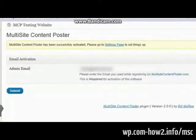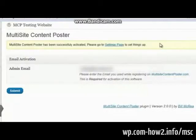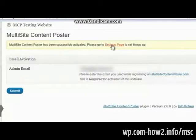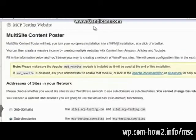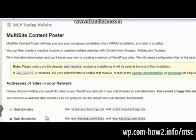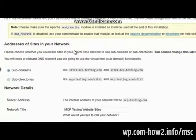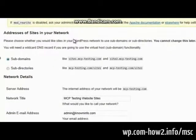And when everything's done it should come out immediately and say that the Multi-Site Content Poster is successfully activated. You need to go to the settings page to set things up. So you click on that link to go to the settings page. And you can elect to use it as subdomains or subdirectories. We want to say subdomains. That's why we did the wildcard subdomains.